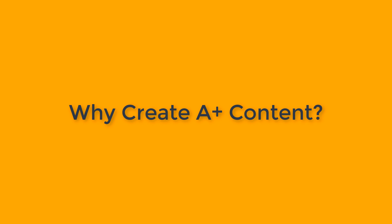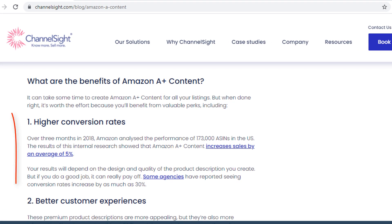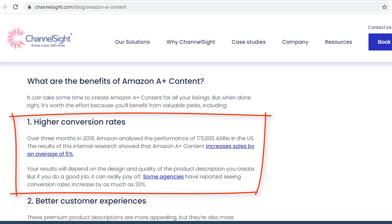Before starting to create the A+ content, let's see why we should create it at all. Amazon did research on 173,000 ASINs in the US and found that A+ content increases sales by an average of five percent. Some agencies have reported seeing conversion rate increases by as much as 30 percent. The conversion rate depends upon the quality of the A+ content that you create for your customers.